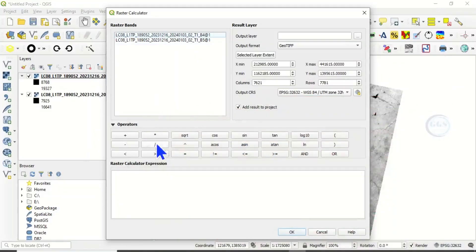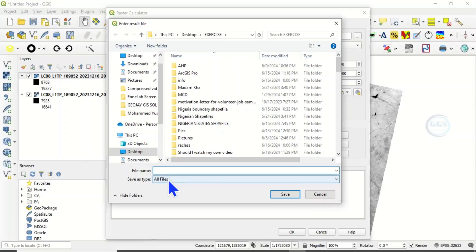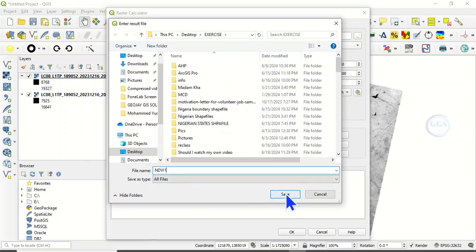When you open Raster Calculator, immediately the bands you have will be shown here. Remember our formula that we are using, band 8, and in band 8 is band 5 minus band 4 all over band 5 plus band 4. Let's navigate to our output where we want to save it. Let's just save it as NDVI_1 for instance.